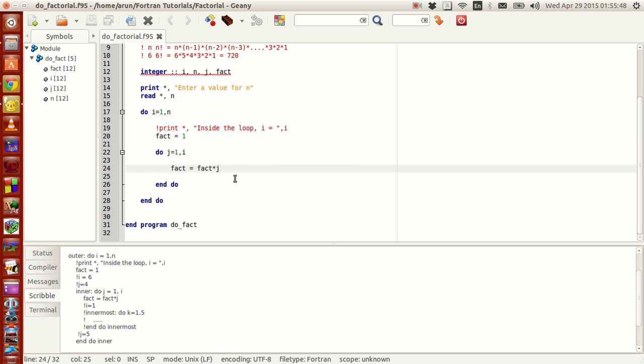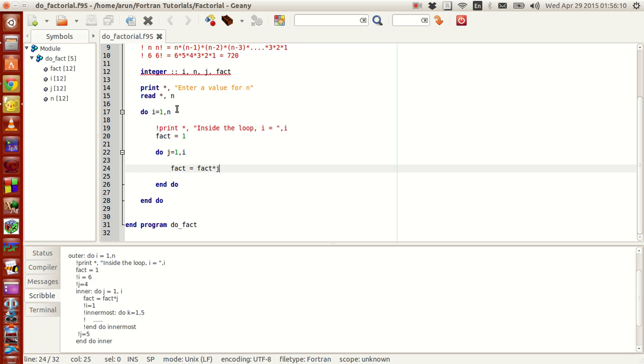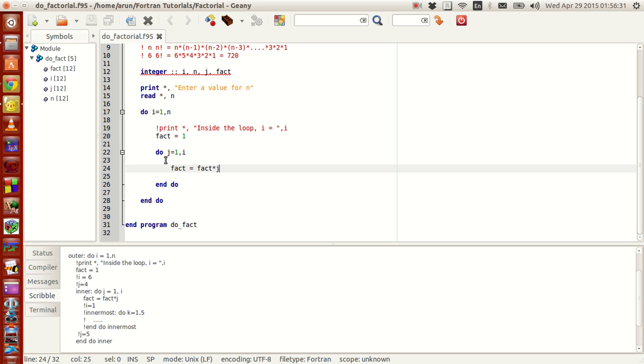Now j gets incremented to 2, but is this 2 greater than 1? Yes, so this do loop breaks and comes out of the loop. The next value, i gets incremented by one value and i becomes 2. Then it checks whether i is greater than n and if not it goes in again. Fact is reassigned the value 1 and it starts this do loop again. In this do loop j starts from 1 because this loop terminated and it's restarting.